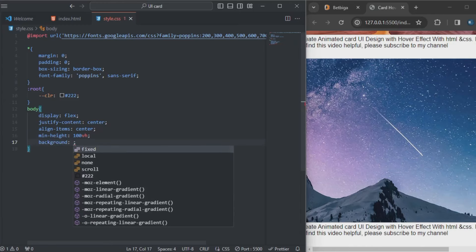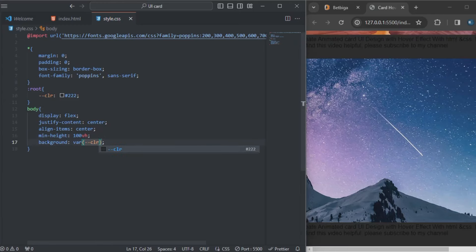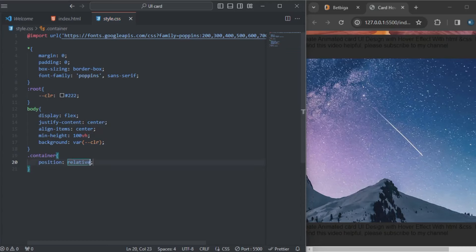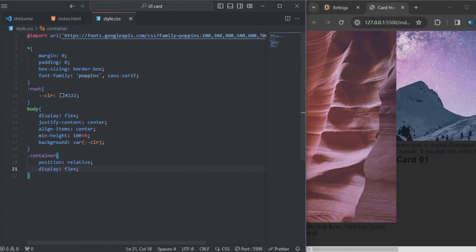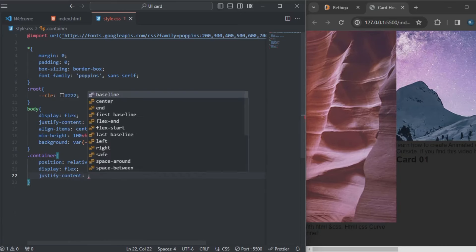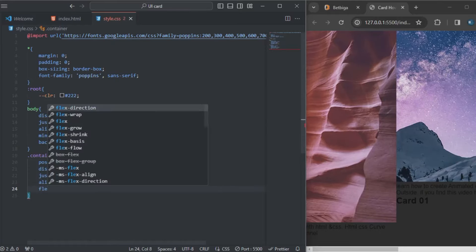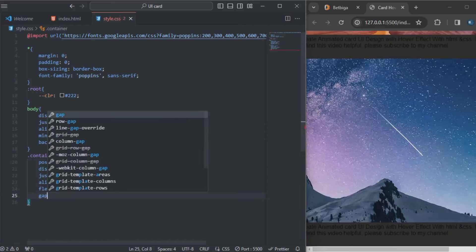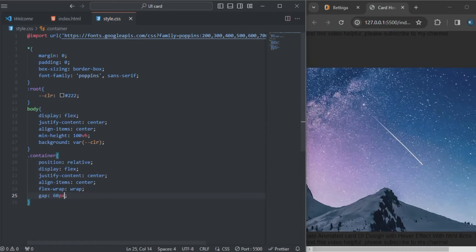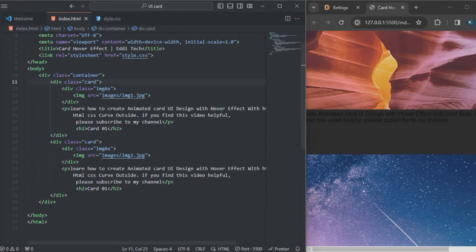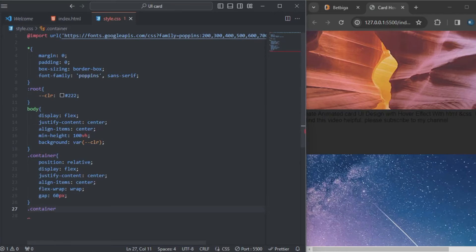In the background I'll set it to the CSS variable color from the root. Now I'll come here to style my container. The position will be relative, the display will be flex, justify-content will be center, align-items will be center as well, flex-wrap will be wrap, and the gap will be 60 pixels.